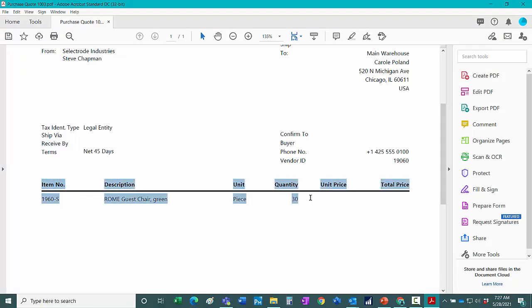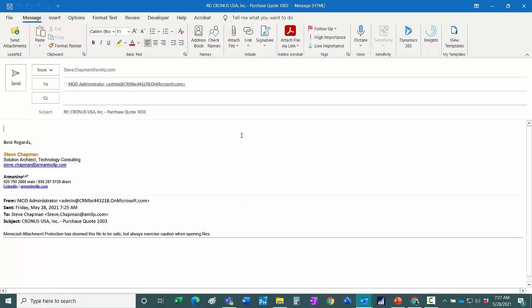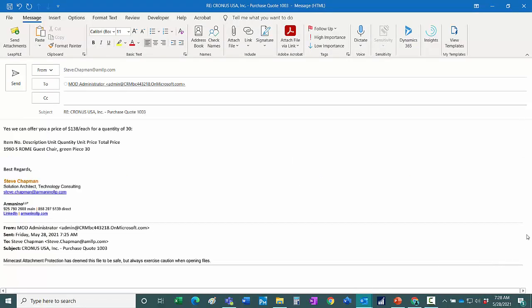I'm just going to copy and paste this and reply back to Cronus. So I'm going to respond back to Cronus and say yes I can offer this to you at a price of $138 each. So I'll send that back.